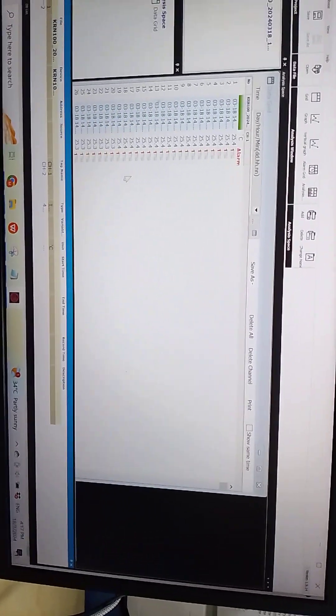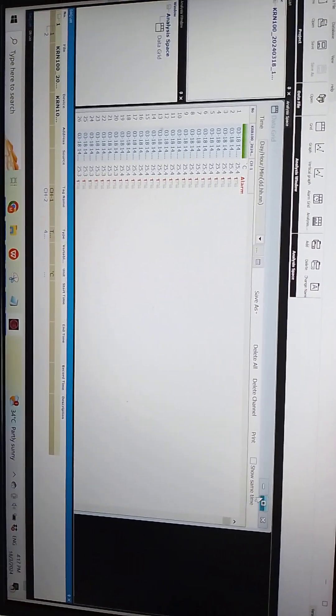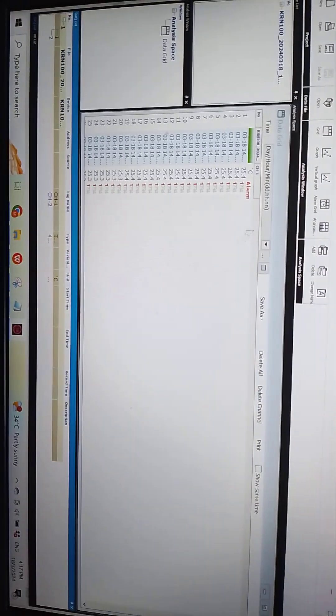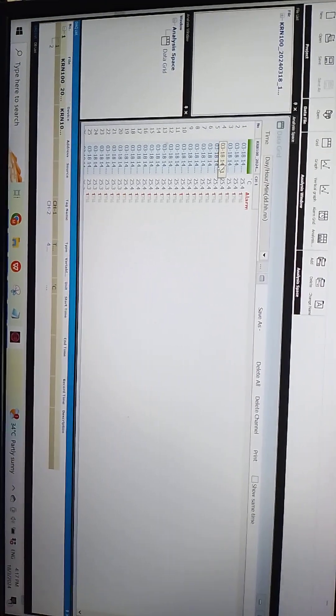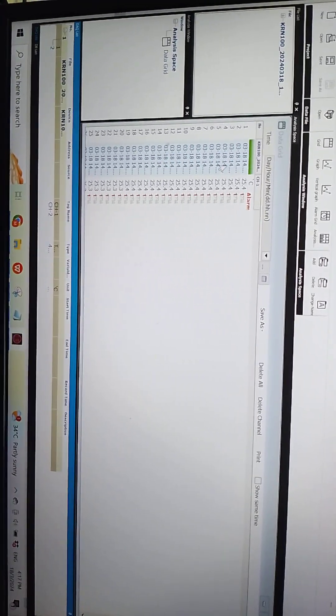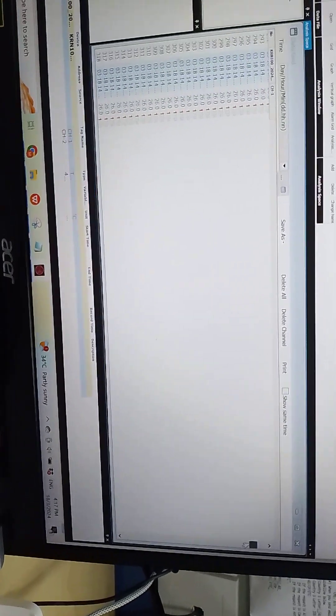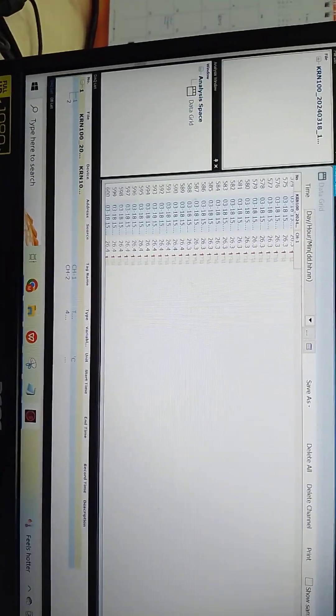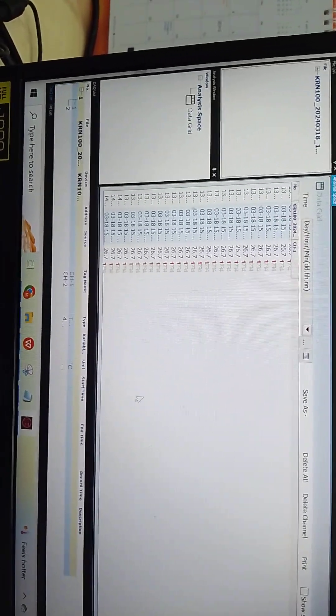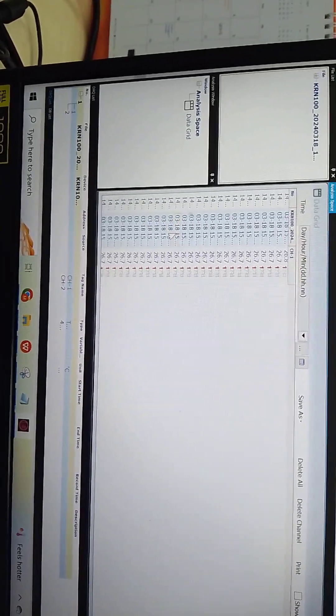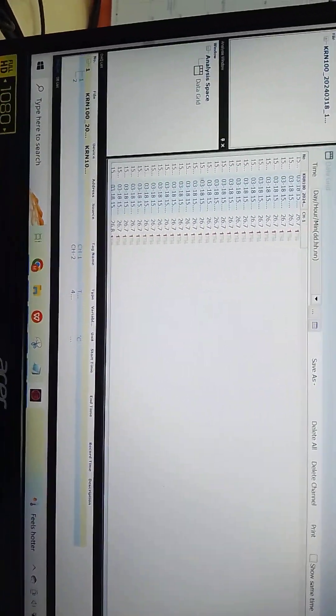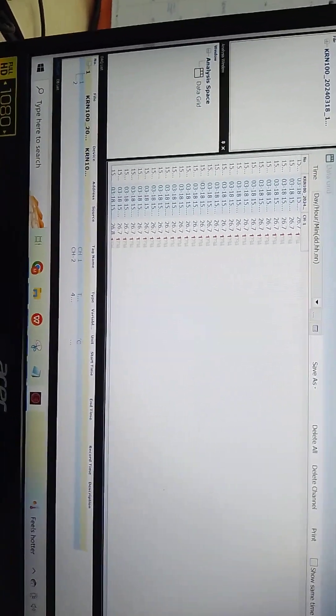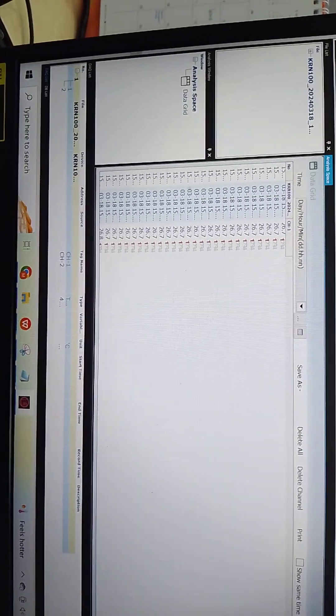This one my data. 25.4 Celsius, and 26.1, 26.7 Celsius.